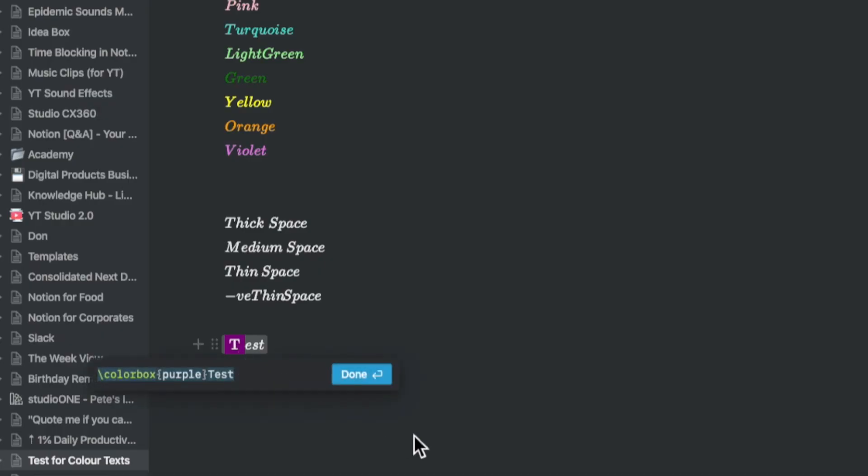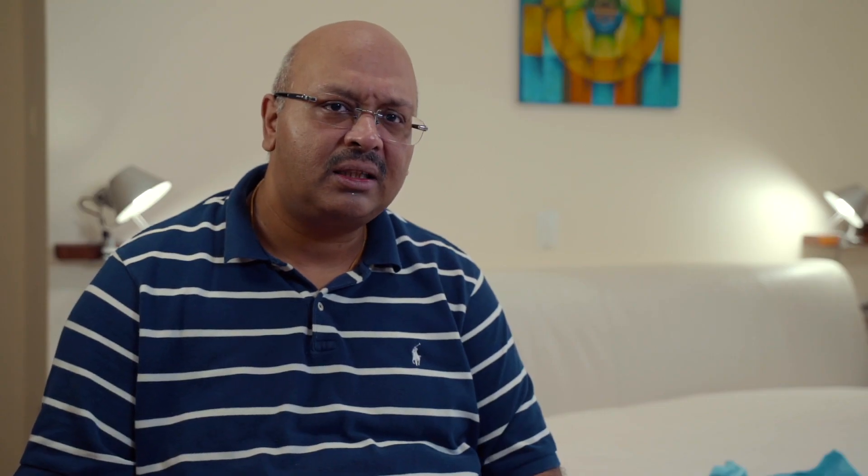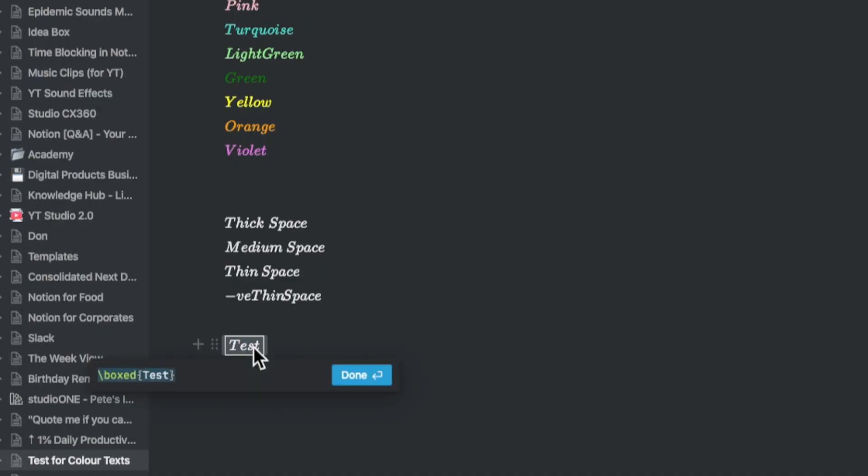You can use a frame background color for the first letter by using the command slash color box. By using the command slash f color box, you can give the color a box like this. So you need to use two colors in sequence. If you just want the boxed word, you just write the command slash box.